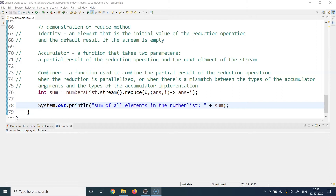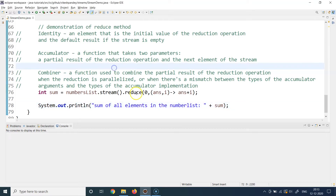Applying this definition to the example: I have a collection of numbers and I want to calculate the sum of all its elements, which is a single result — a single number. So yes, my example applies correctly to the generic definition of the reduce method. Remember this generic definition; it will help you understand when to use reduce in your program.